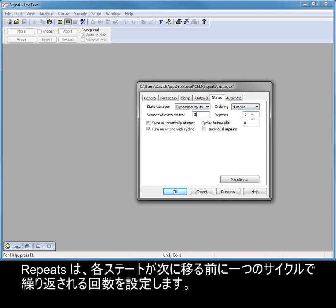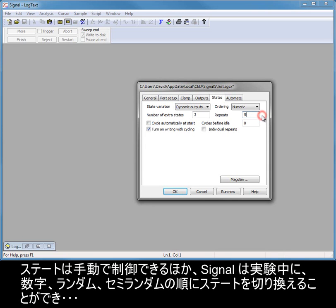Repeats sets the number of times each state will be repeated during one cycle before moving on to the next. You can control states manually, or Signal can switch between states in numeric, random or semi-random order during an experiment.